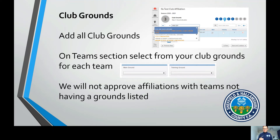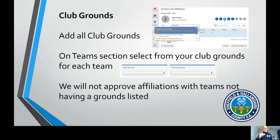We will not approve affiliations this year if a team does not have its grounds listed. It will get rejected and pushed back, meaning you'll have to resubmit and join the back of the queue as we process them chronologically. Please ensure every single team has its grounds listed. If you do your club grounds section, it's really simple — just hit that dropdown button and select which ground they play and train at.